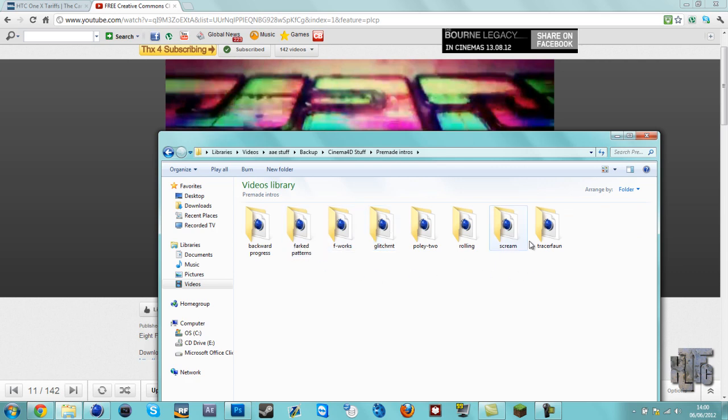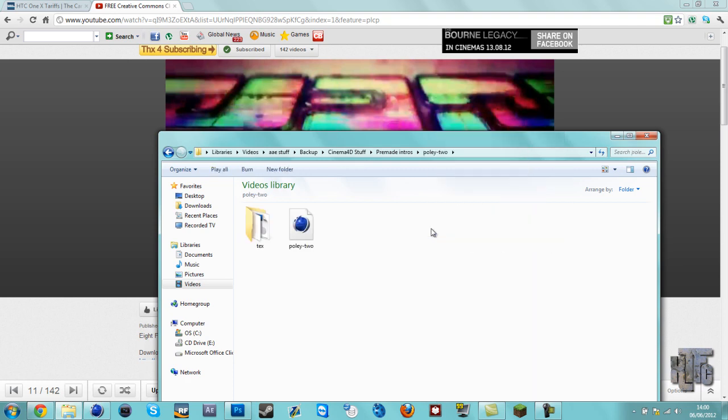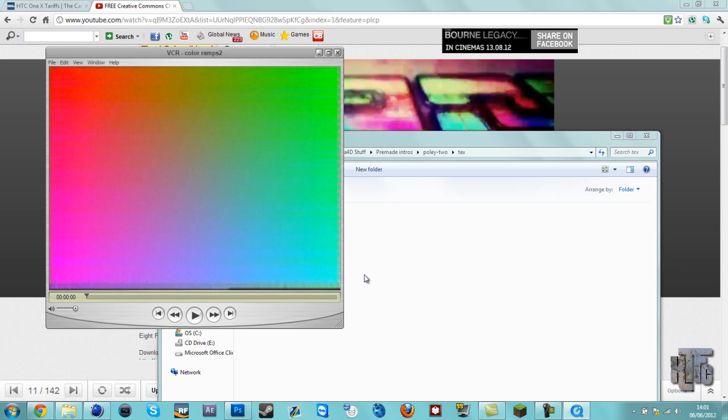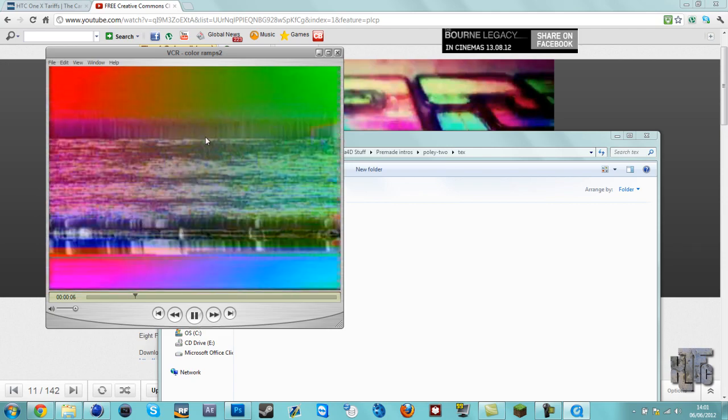This is Poly 2. VCR color ramps—this might be it. Yeah, I think this is it. As you can see, it's like a glitch effect. Looks quite nice. I'm going to be applying that onto the texture.